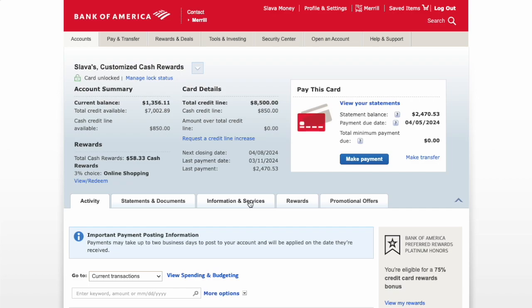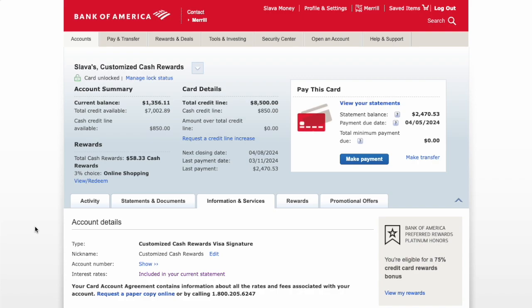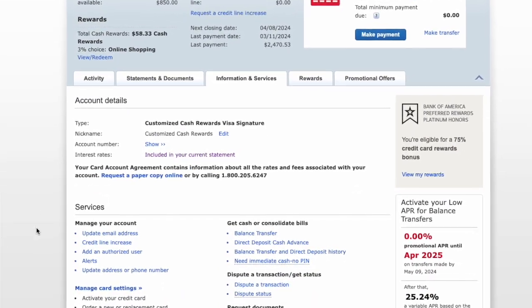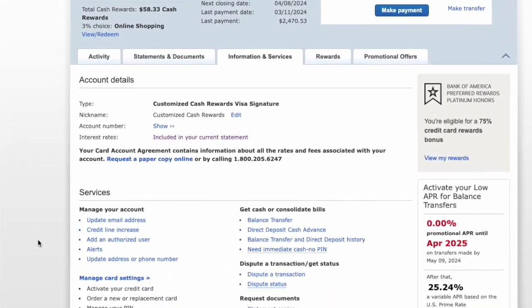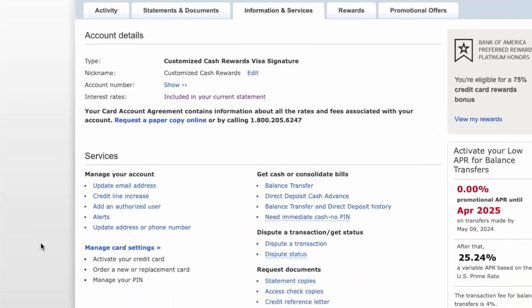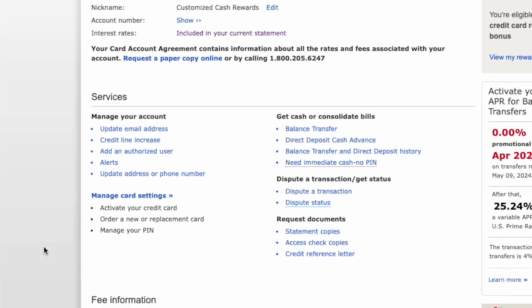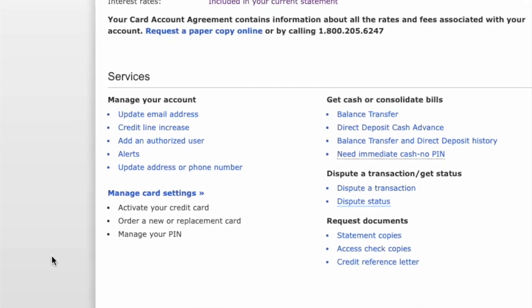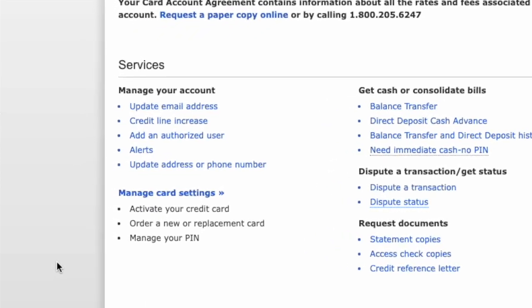Below, find the Information and Services tab and click on it. Scroll down and find the Services section with the Manage Your Account menu. Click on the link 'Add an Authorized User.'